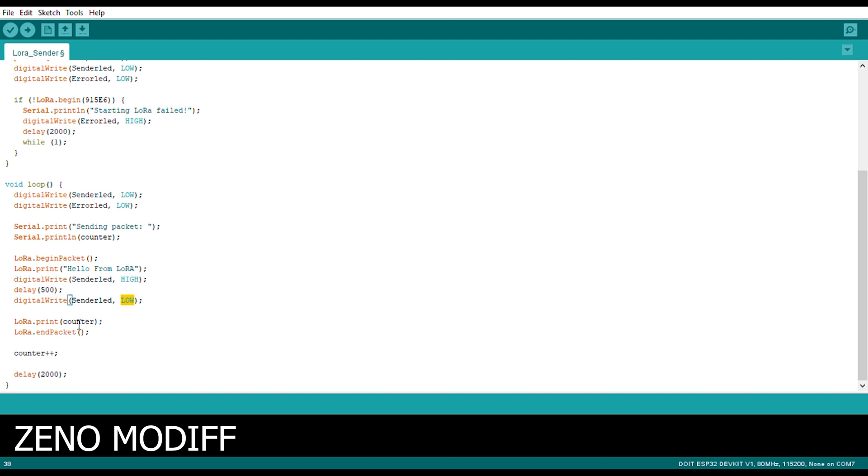Then we digital write the sender LED to low. Then we LoRa dot print counter and the counter will plus plus, like add up. After would have a delay of 2 seconds.